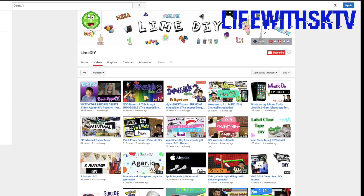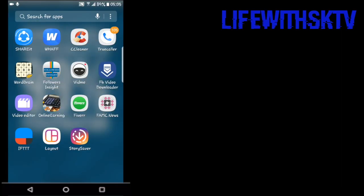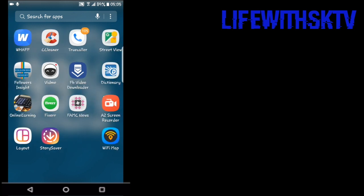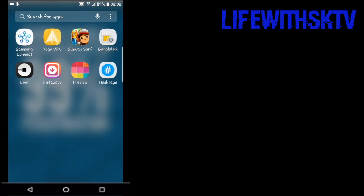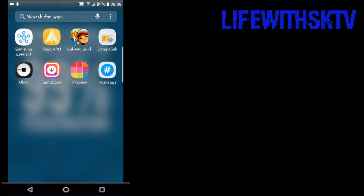Don't forget to check his channel out. Without wasting any further time, let's get started. We're going to use two apps: one is called Story Saver, which will save any story, and another one is called Insta Save.